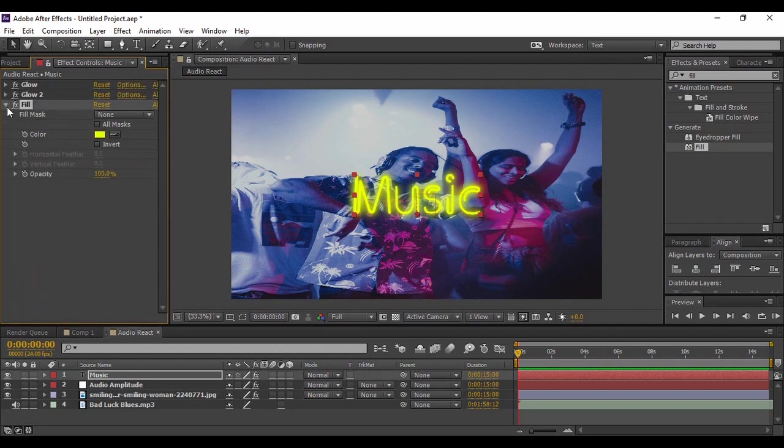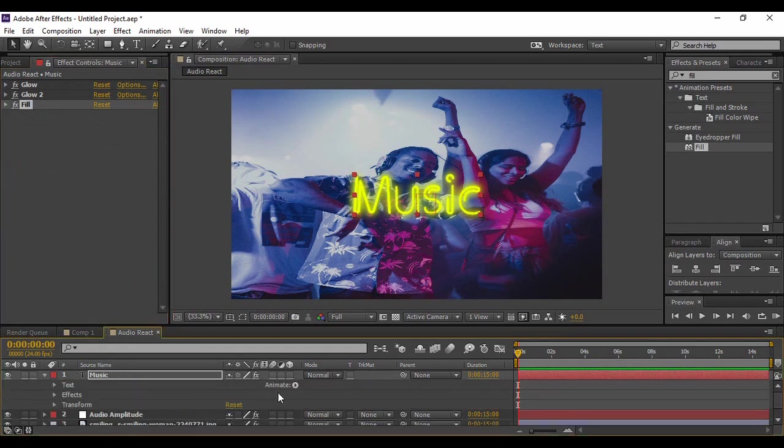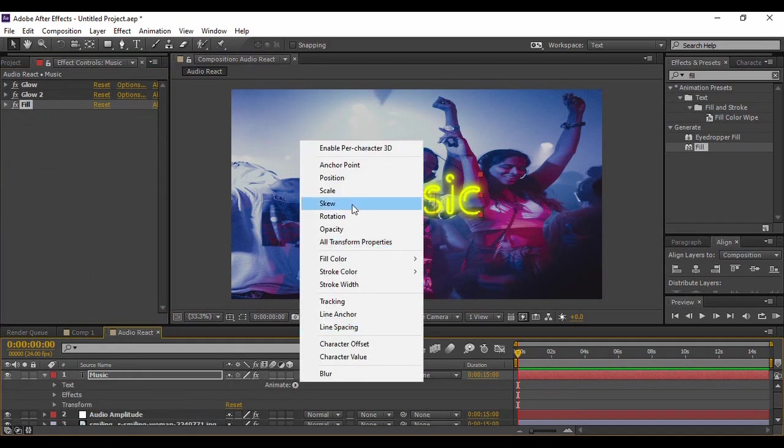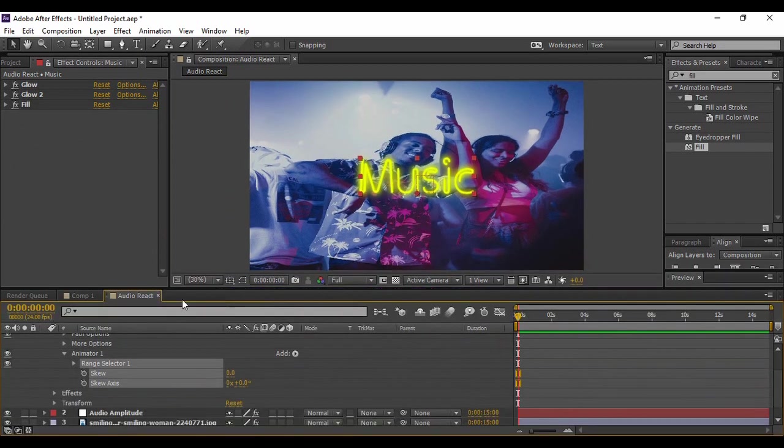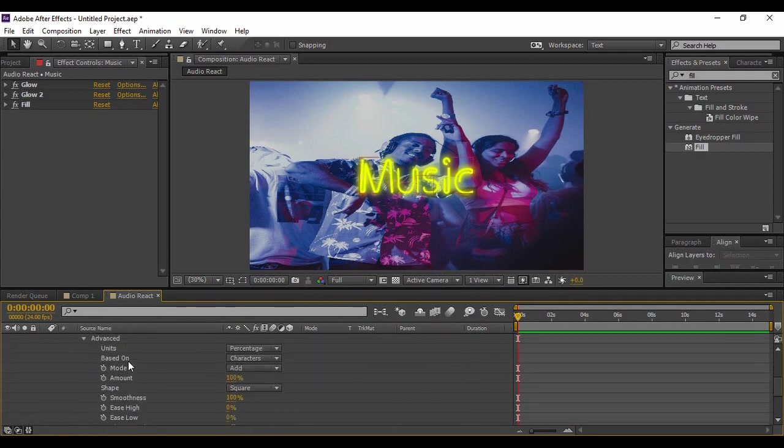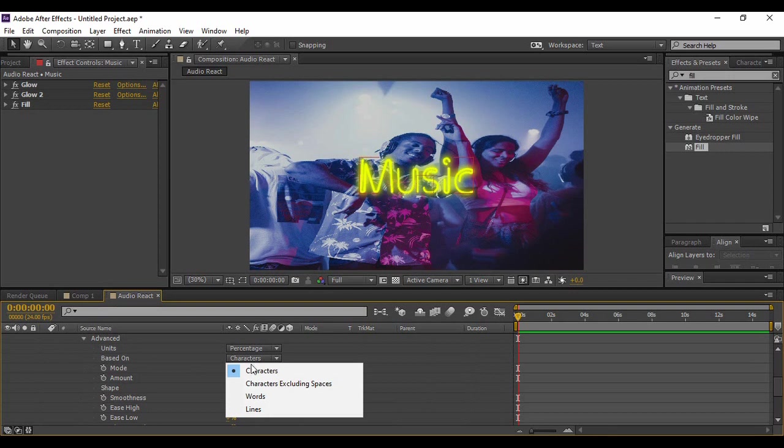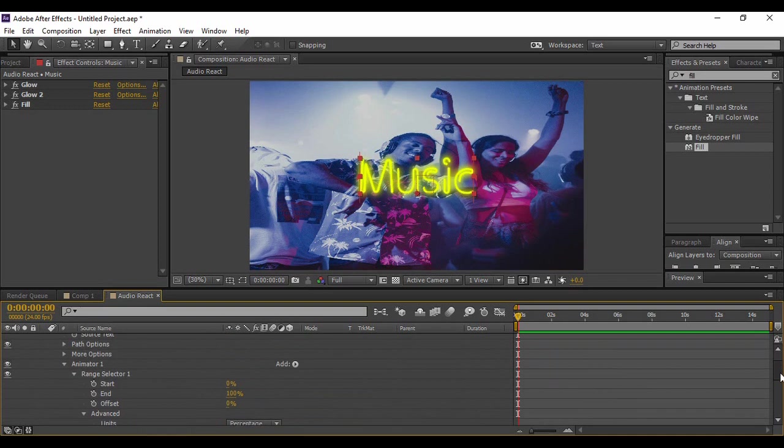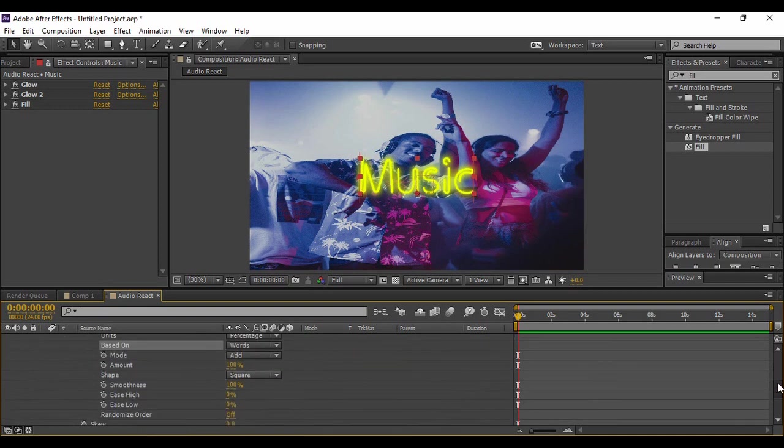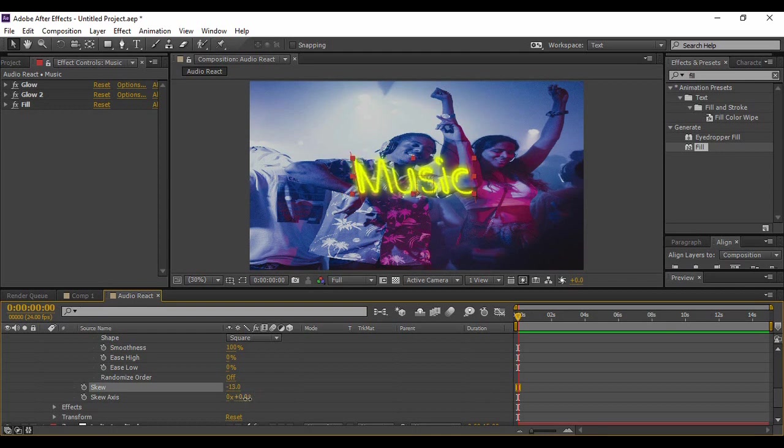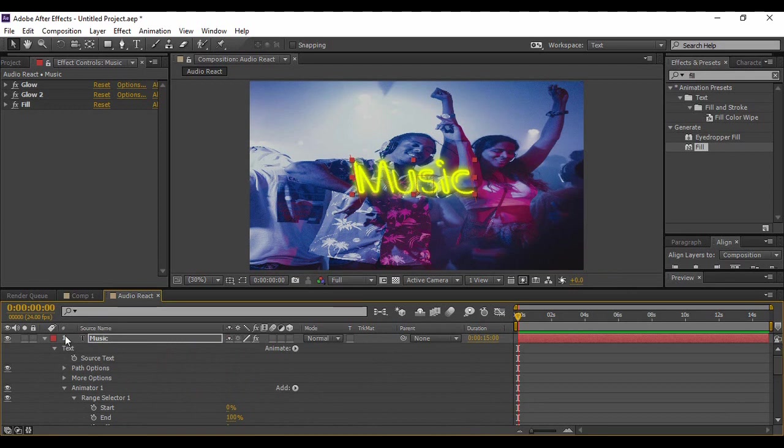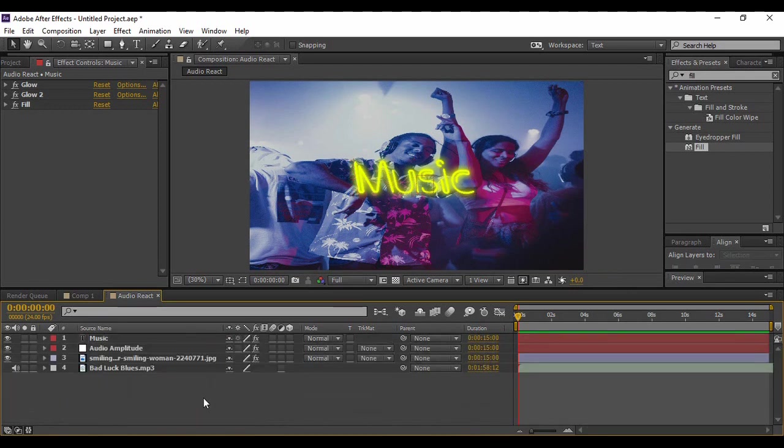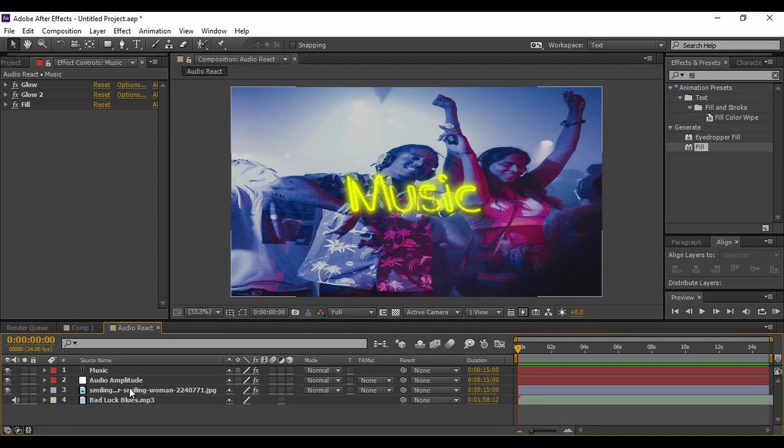Now what we are going to do is just expand this text layer, go to Animate, and click on Skew. Now expand this Range Selector. Here you will find an option called Advanced. In Advanced, change the Based On from Characters to Words. Now just change the Skew as per your wish. I'm keeping a Skew of minus 13 and a Skew Axis of 17 degrees. I'm pretty happy with it, so you have to manipulate the text as per your wish. Once you're happy with it, that's all you need to do. Now text and image is complete.